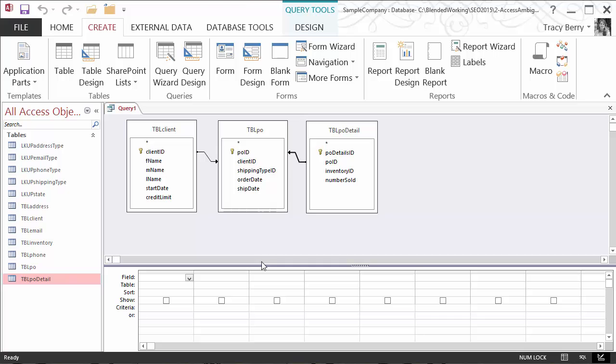This is an example of an illegal join. One of the reasons this is considered illegal is because a table which participates in an outer join as a secondary table, so in other words the arrow is pointing towards it, cannot participate in either an inner join or as a secondary table in another outer join. So the results will be an ambiguous outer join error. How do we fix it?